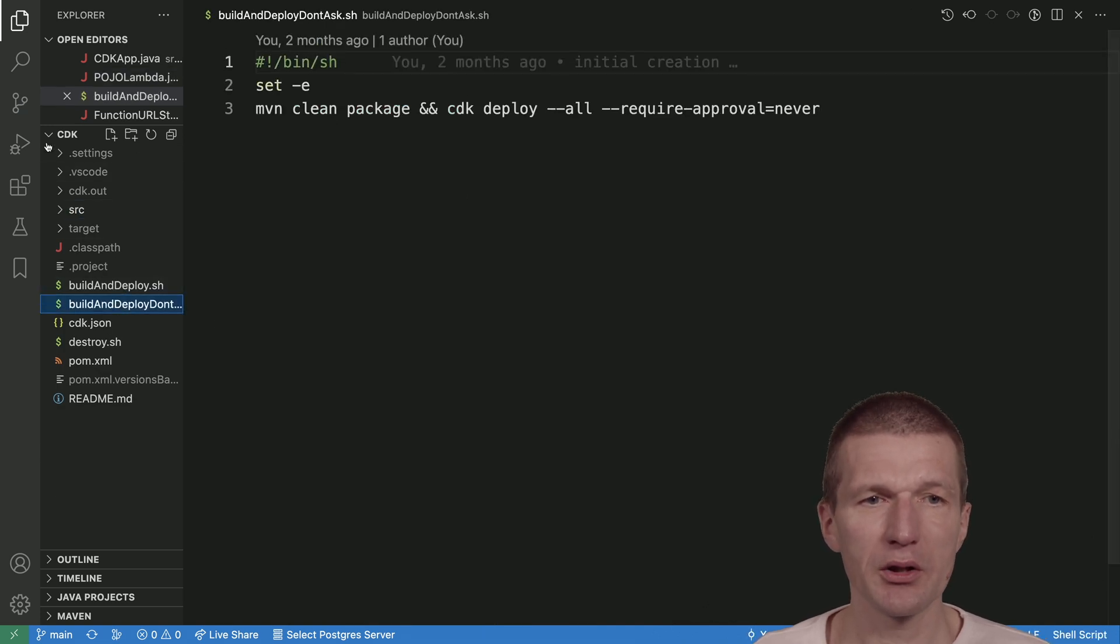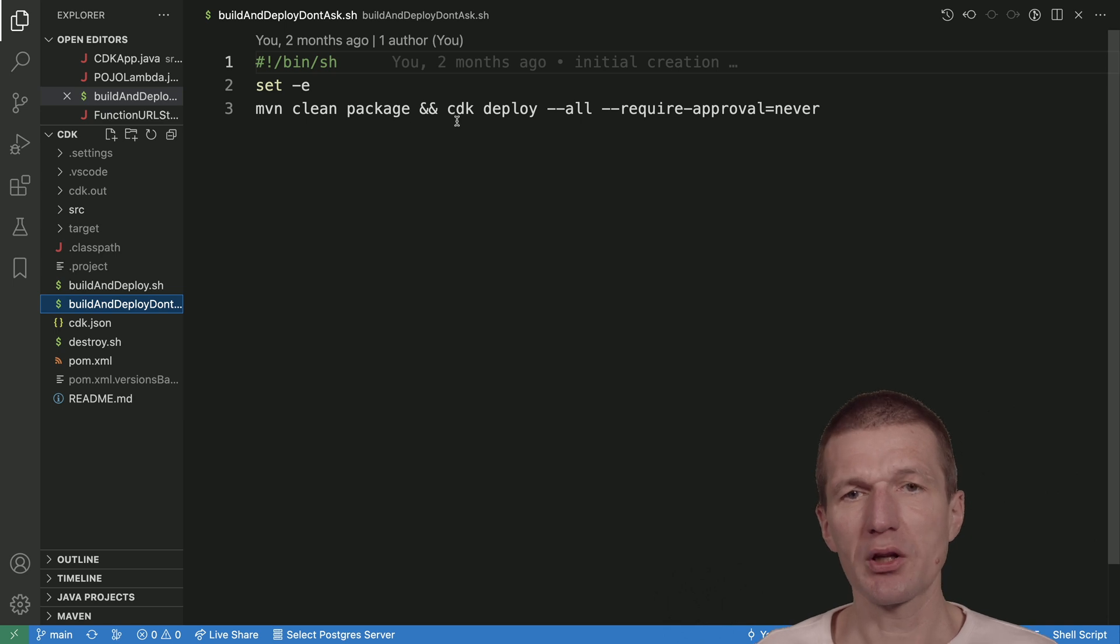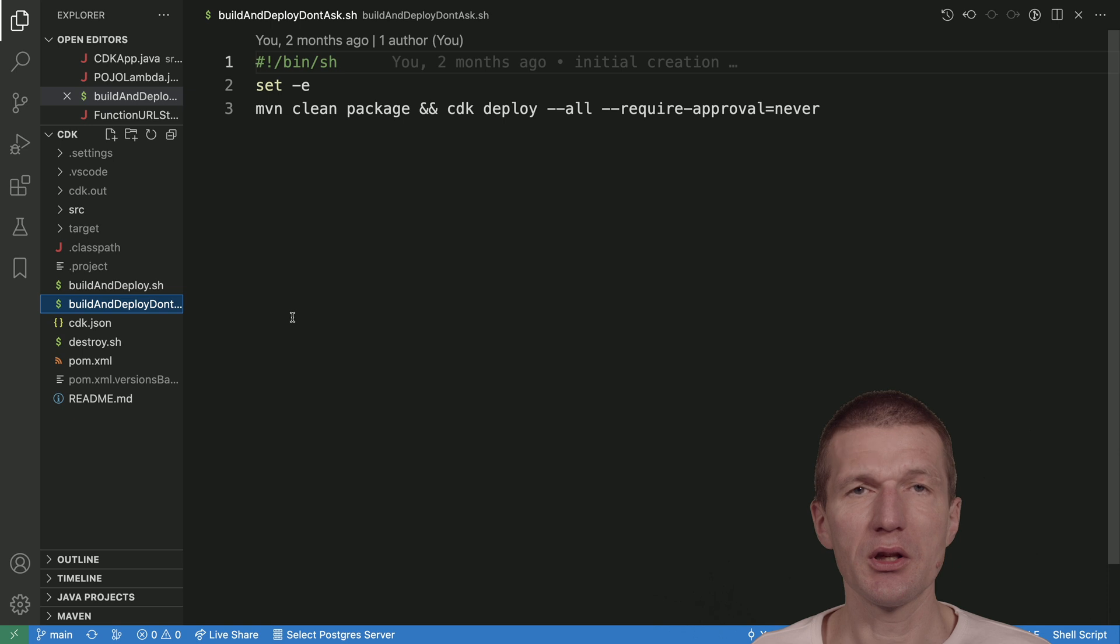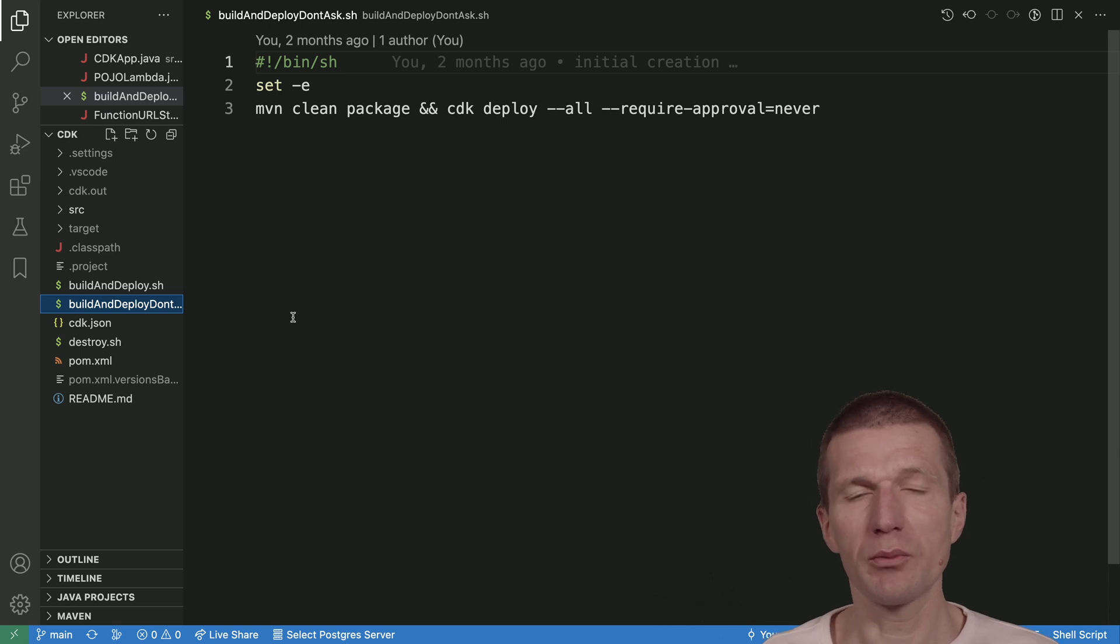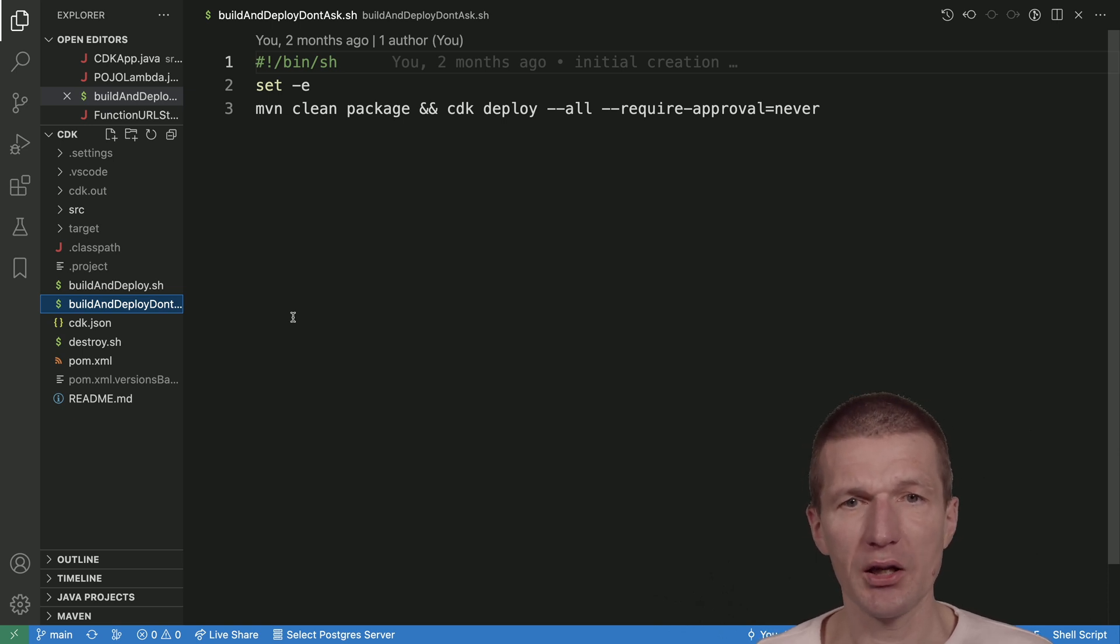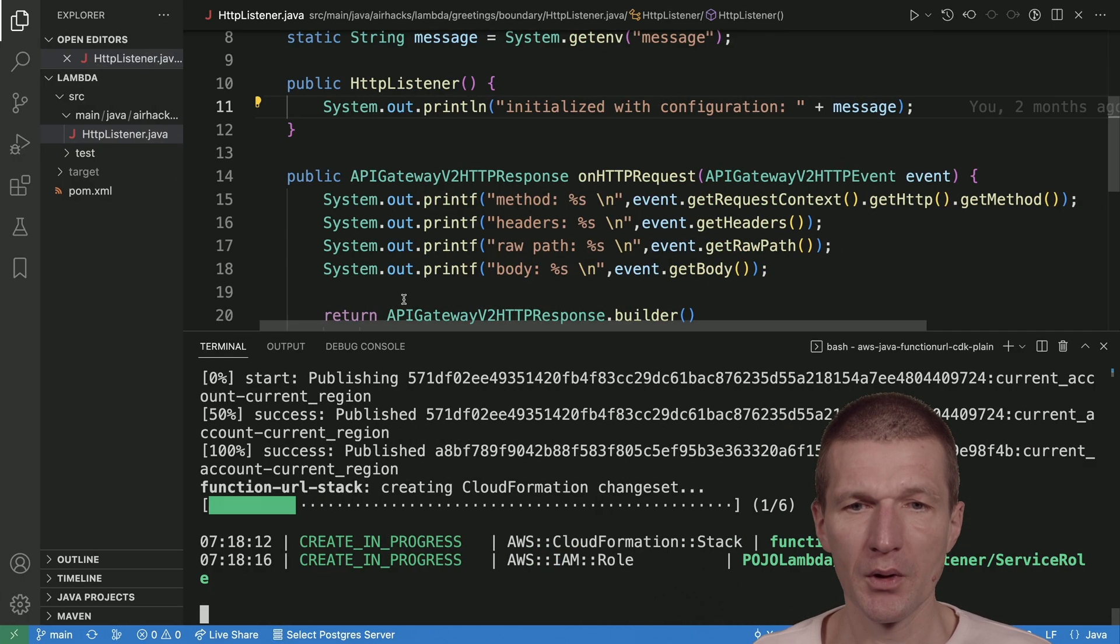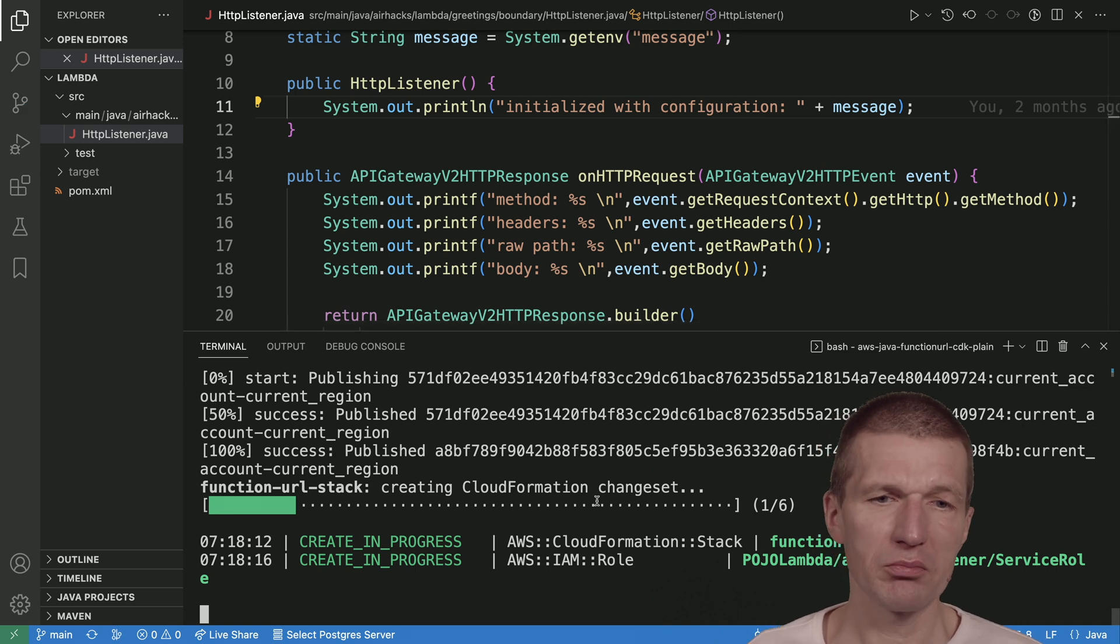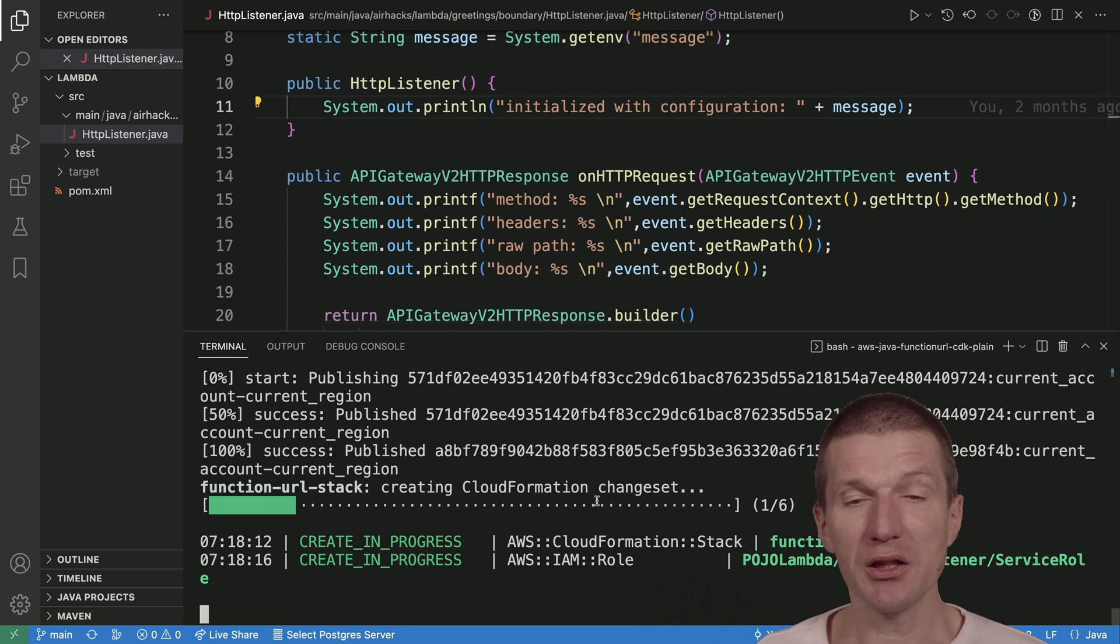The same happens in the Lambda part. There's two Maven builds and then CDK deploy. This can take 70 to 80 seconds. See you in a minute.